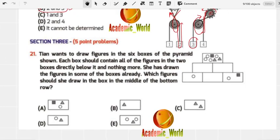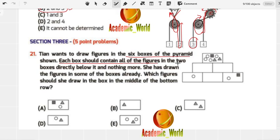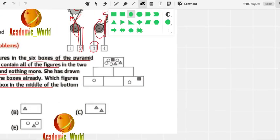Question number 21: Tina wants to draw figures in the six boxes of a pyramid. Each box should contain all of the figures in the two boxes directly below it and nothing more. Some boxes are already filled. Which figure should she draw in the middle box of the bottom row?